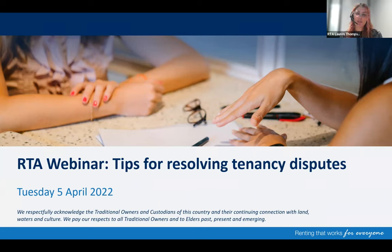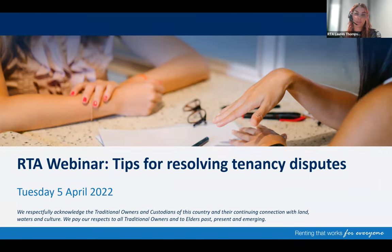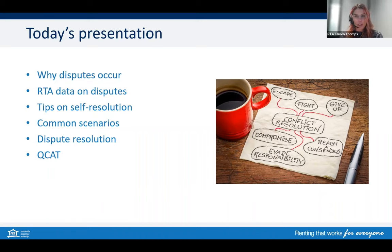Before we go any further, I'd like to respectfully acknowledge the Traditional Owners and Custodians of this country and their continuing connection with land, waters and culture. We pay our respects to all Traditional Owners and to Elders past, present and emerging. Please note the RTA cannot provide legal advice and you're encouraged to seek your own independent advice to make informed decisions.